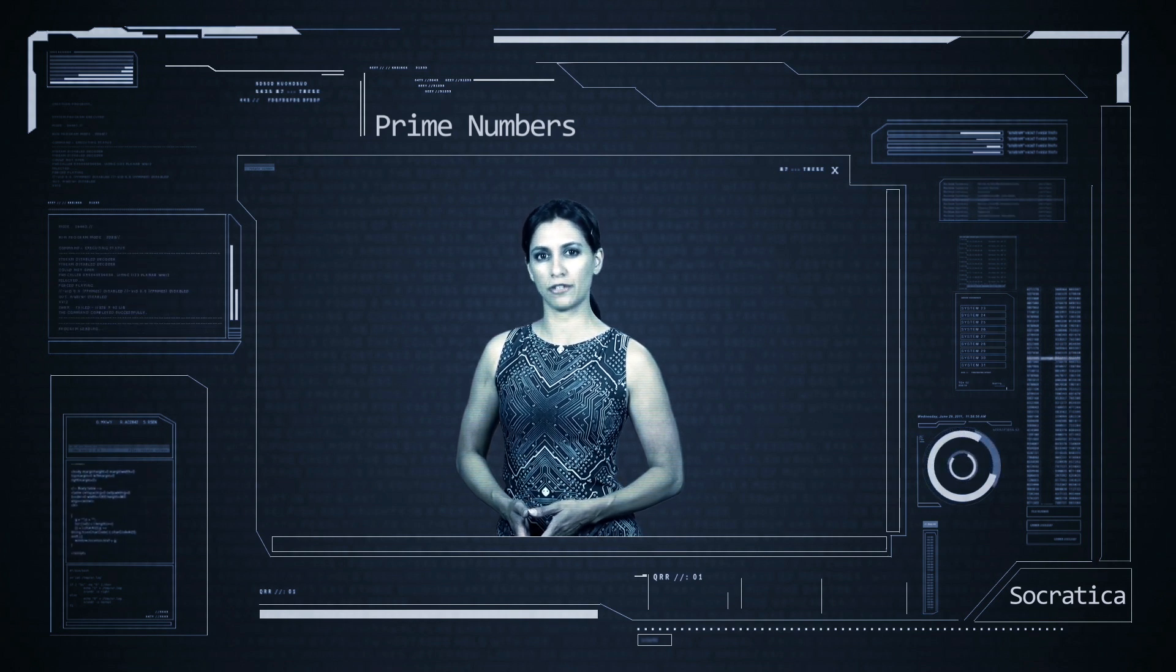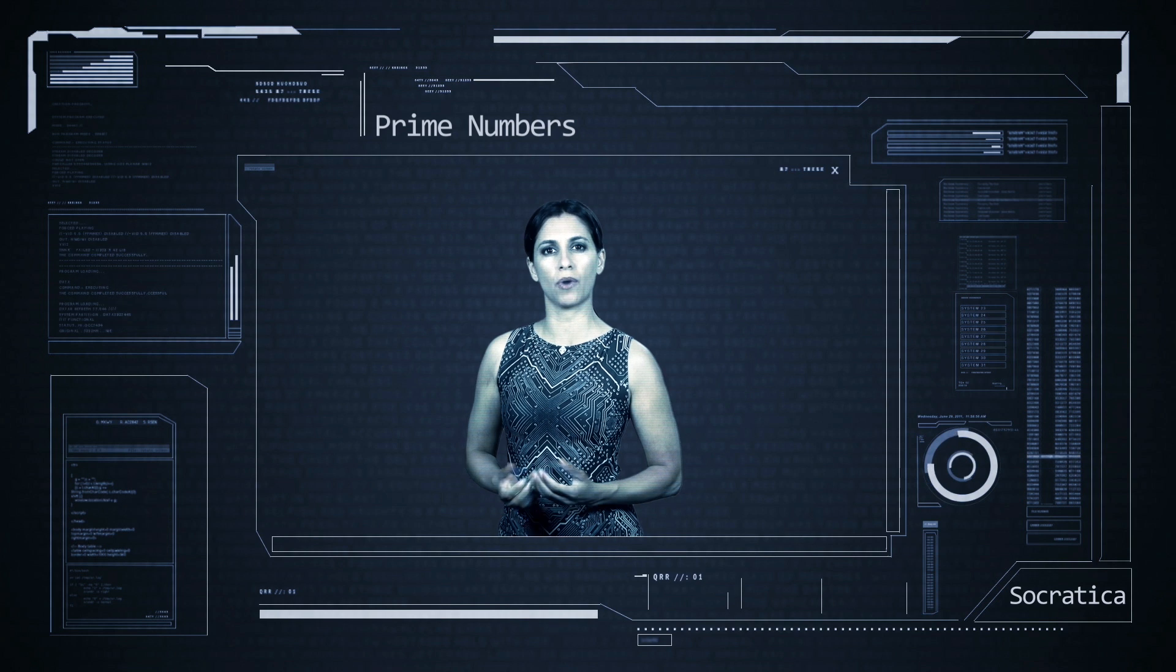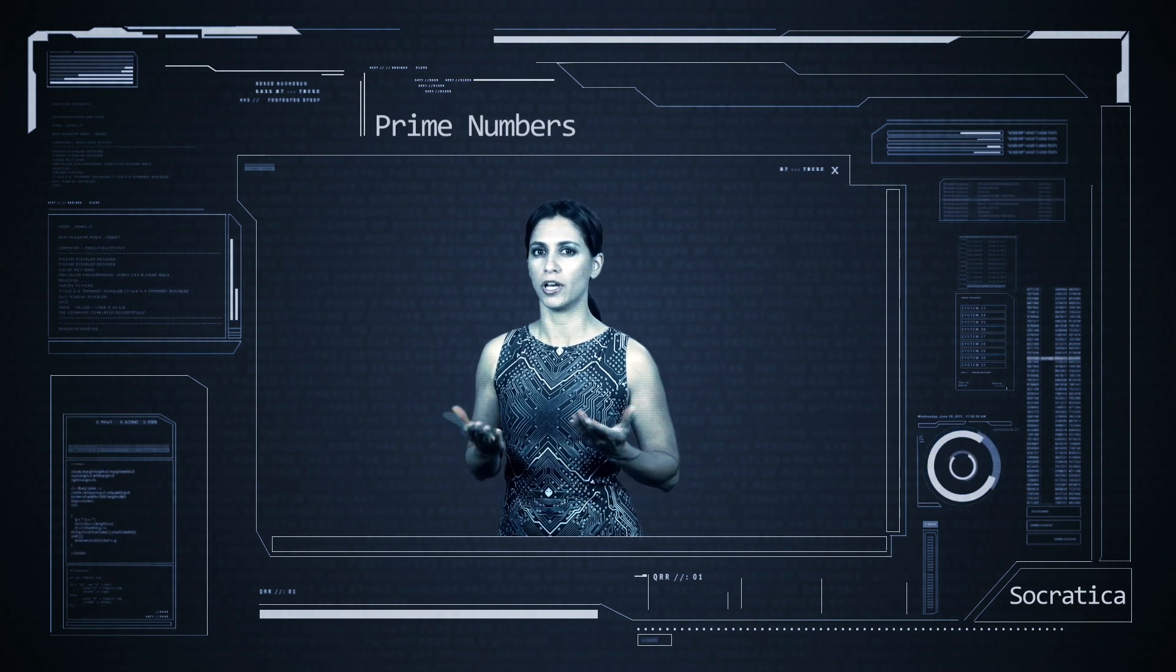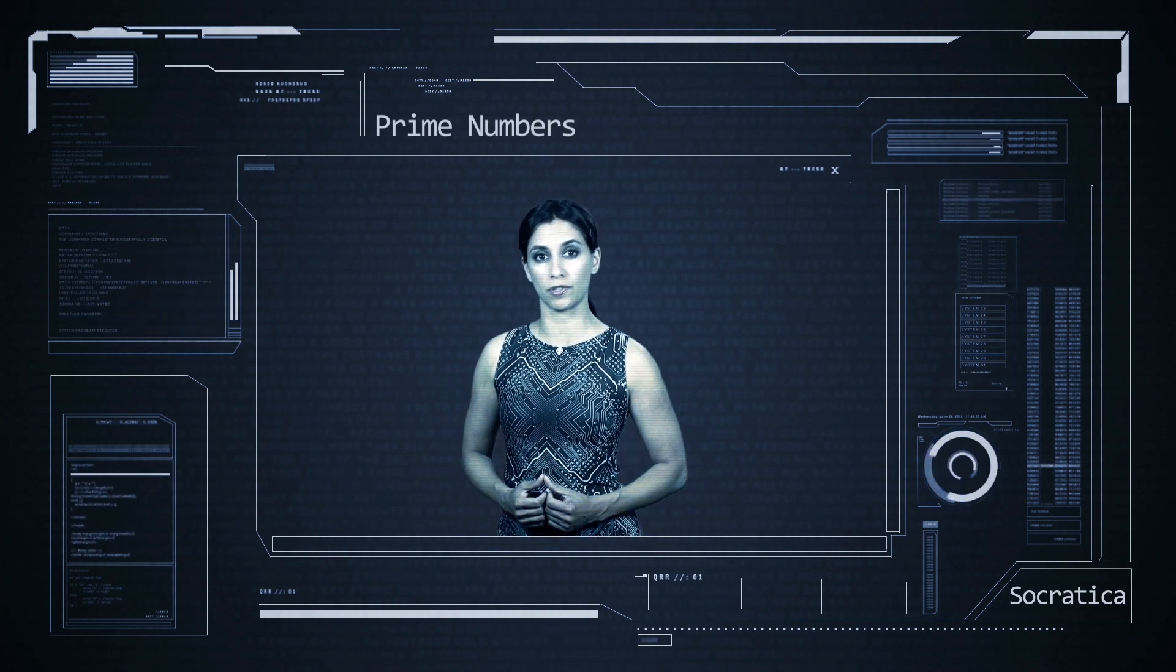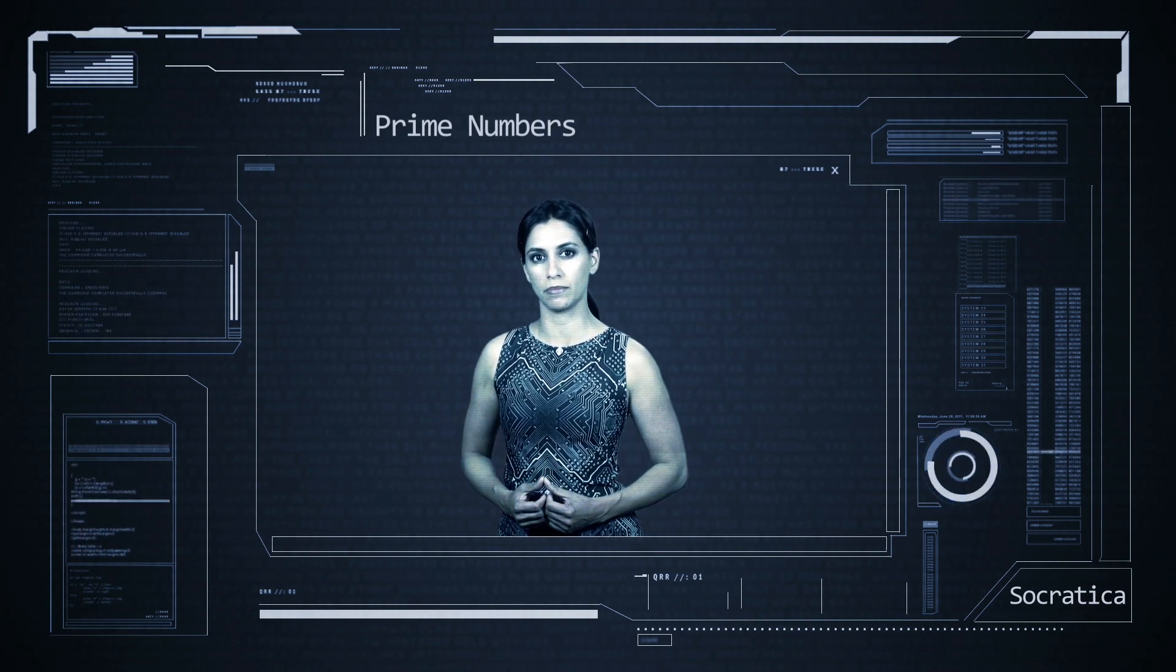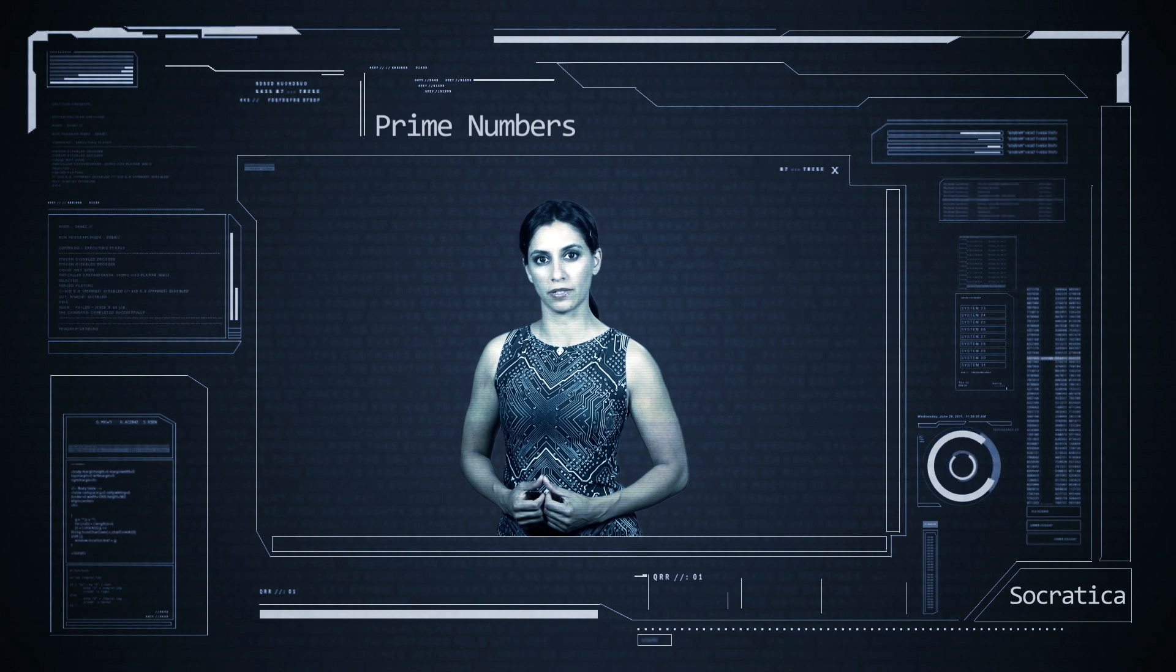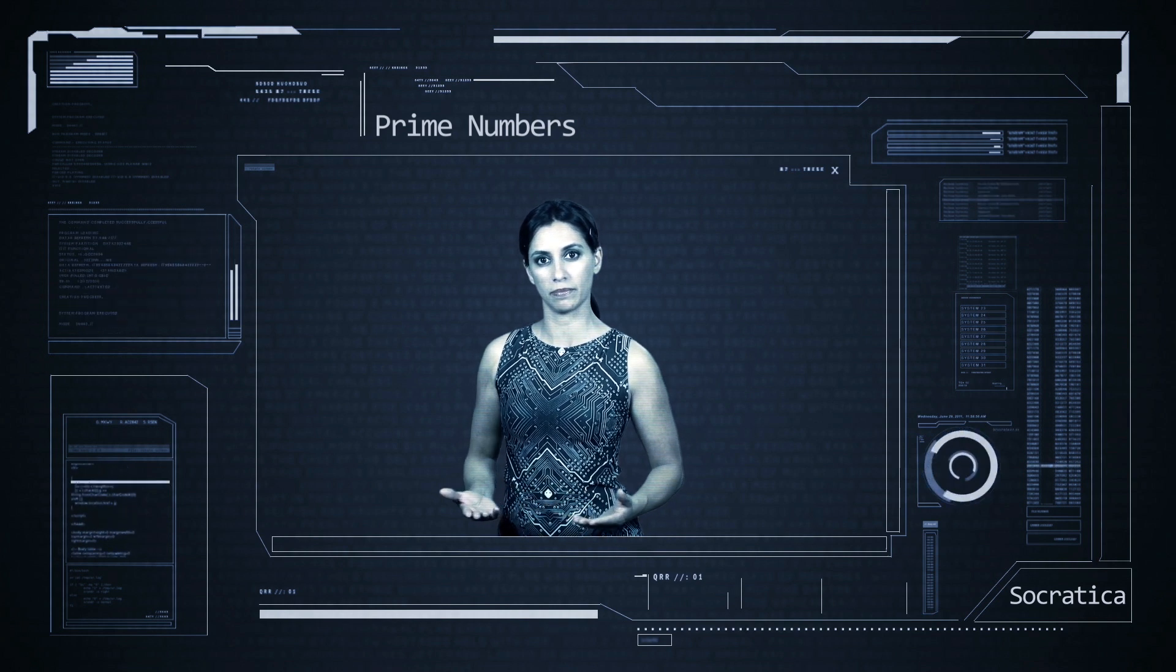But identifying prime numbers is difficult. Today we rise to the challenge and we'll use Python to write a series of functions to check if an integer is prime. I hope you're ready for the main event because it's prime time.